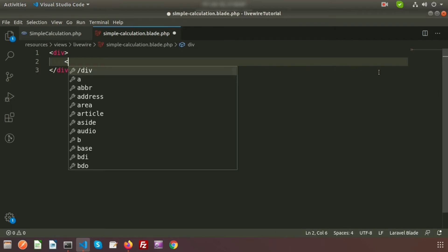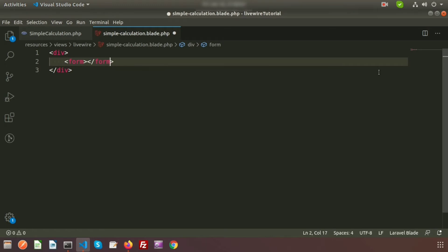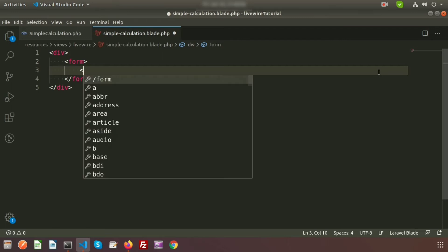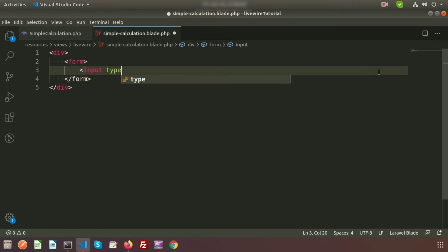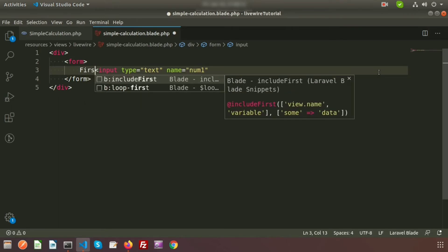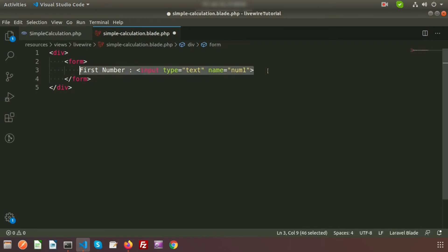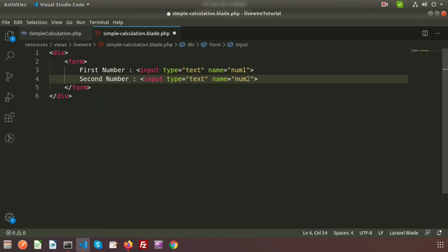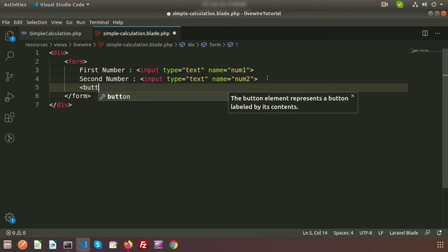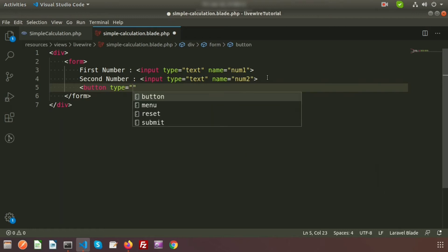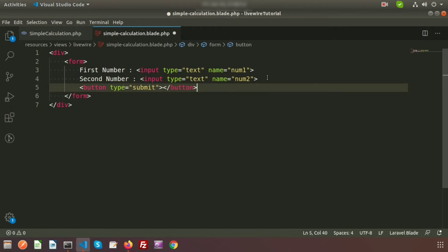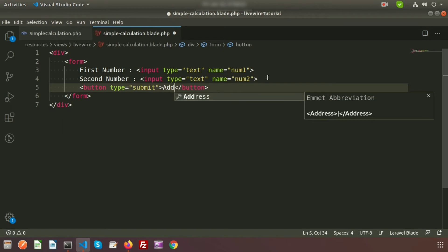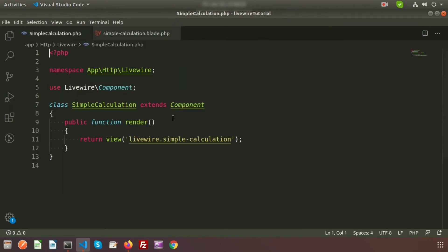In the component blade file at resources/views/livewire/simple-calculation.blade.php, we'll create a simple form. Inside the form, add two text inputs: name="num1" for the first number and name="num2" for the second number. Then add a submit button with the label 'Add'.